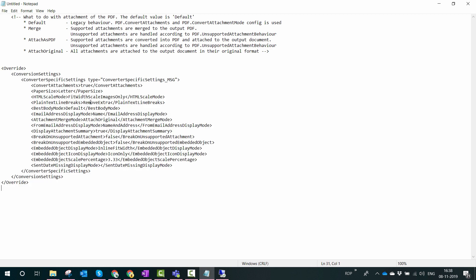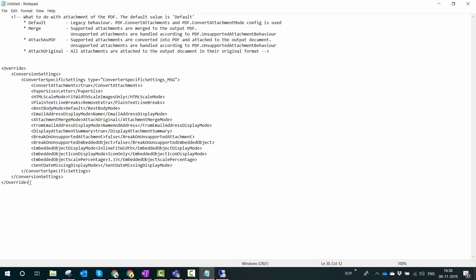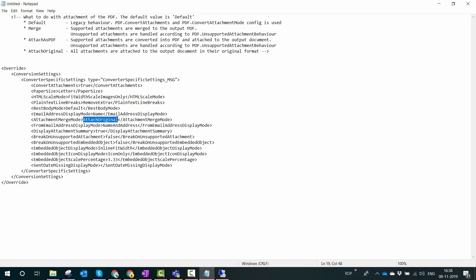However, in the whole override we are just interested in how the attachments are being handled, so this key would be the key for our demo. So without wasting any further time, let me just go ahead and change this to attach as PDF, copy the override and navigate back to our flow.